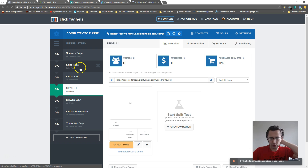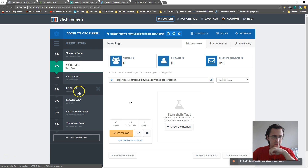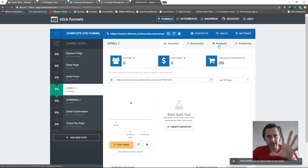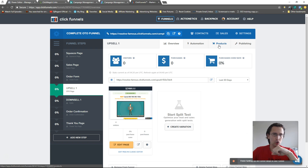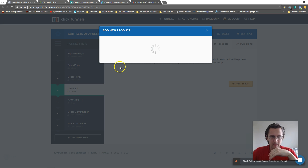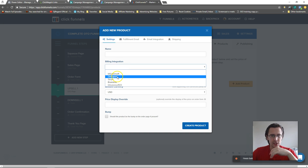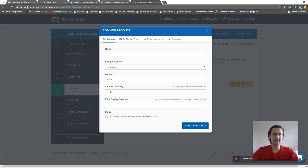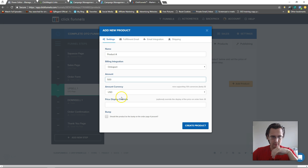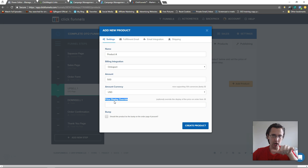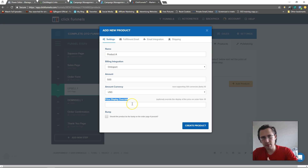We'll need to create our product here. This assumes you're already integrated with a payment method like Stripe. I'll just show you roughly what it looks like. Let's say 'Product A' at $500. The price display override is basically a custom field that lets you say whatever you want on the order confirmation page, which is dynamically updated.